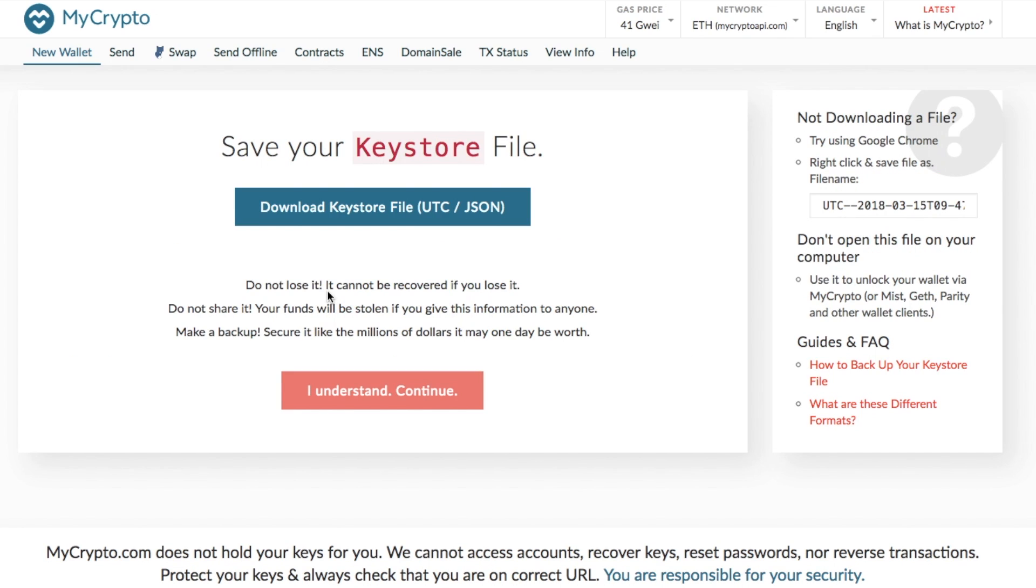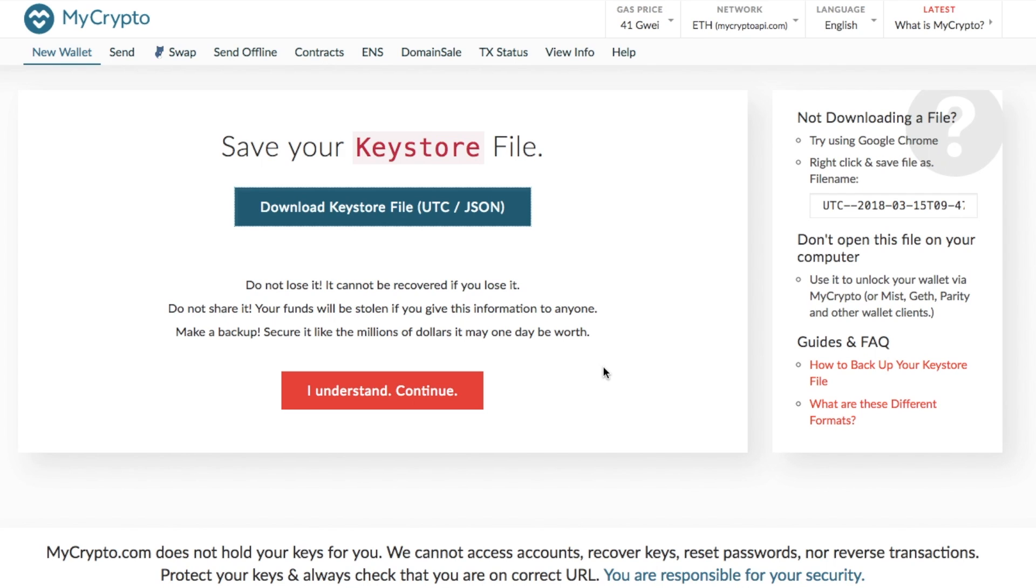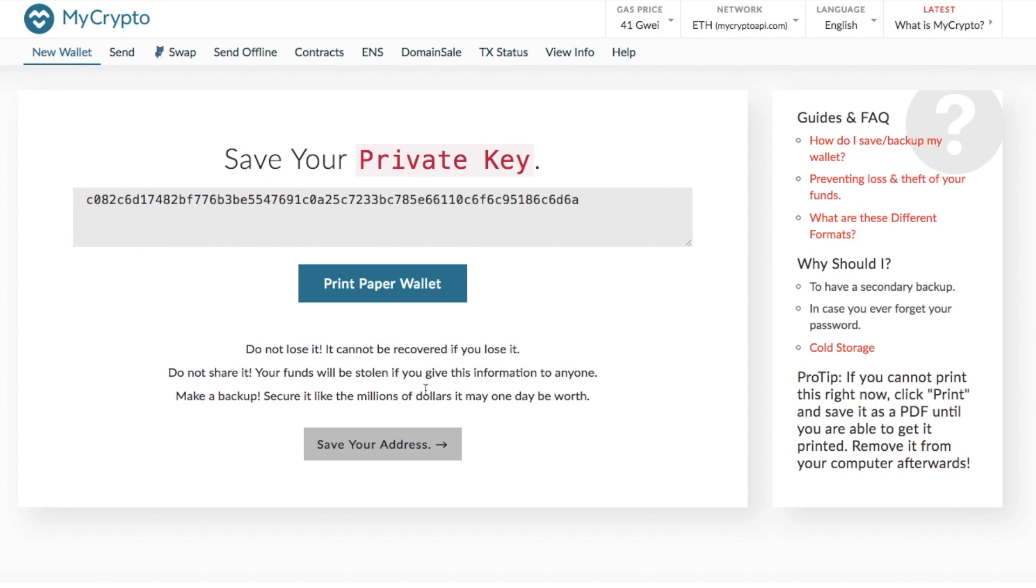So you then need to go through and save your key store file. Your key store file is your JSON file or your UTC file. What it does is it holds an encrypted version of your private key. So what you would need to do is download your key store file and then you can click on to I understand. So what it does is it states that do not lose it, it cannot be recovered if you lose it, do not share it, your funds will be stolen if you give this information to anyone. Make a backup and secure it like the millions of dollars it may be worth one day. Then you click on to I understand and continue.